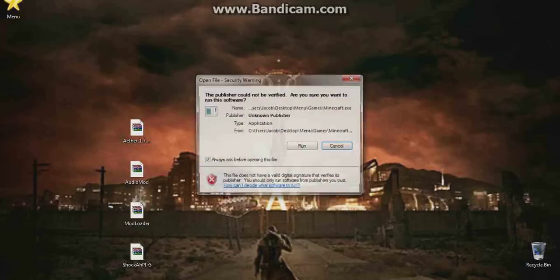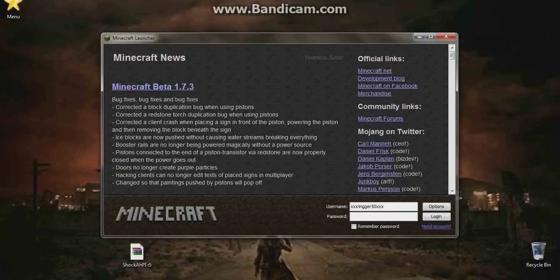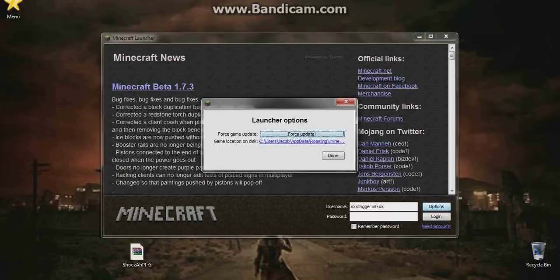From here we're just going to start up our Minecraft and run it. As you can see, my new background, Fallout New Vegas. I've been playing that a little bit. From here we're just going to click options and then click the blue lettering next to game location on disk. Now we're just going to minimize Minecraft.